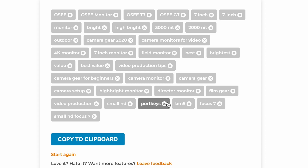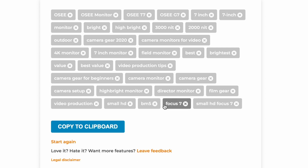For example, if I was reviewing an OC monitor, I might not want to include port keys as a keyword. Then you can just click copy to clipboard and paste them into your video tag section. Now from that list, you can choose the best ones that are the most appropriate for your video, like YouTube recommends.